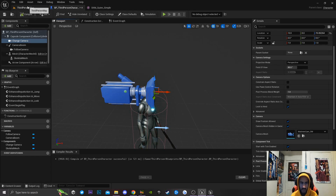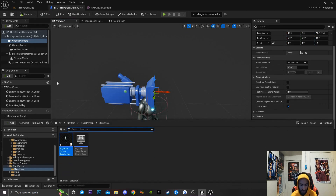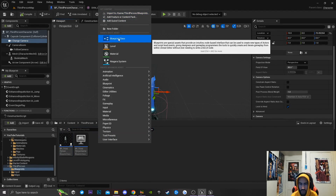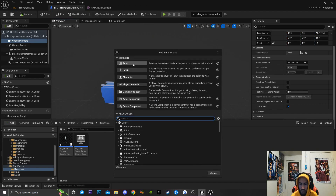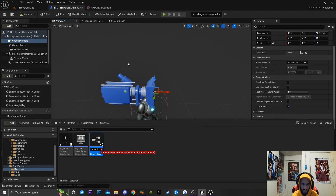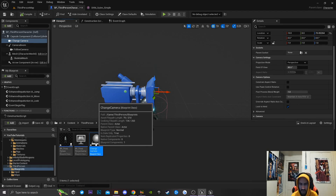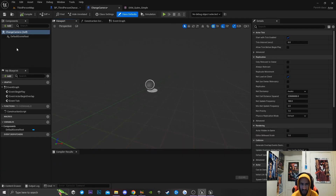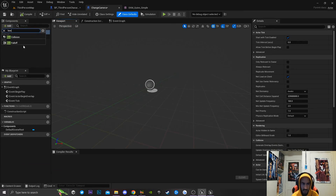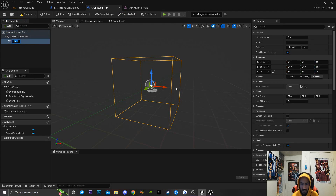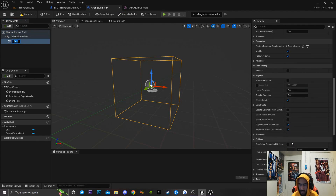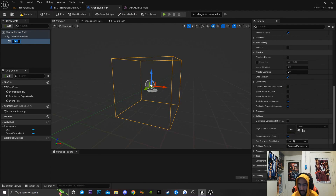Once we do that, the next thing we're going to do is open up our content drawer by hitting Control+Space as a hotkey. I'm going to right click and go to Blueprint Class, creating a brand new blueprint class set to Actor, and I'll call this 'Change Camera.' Then I'll double click on it to open it up, click the little plus icon, and type in box collider to add a Box Collision. I'll scroll down and make sure that 'Generate Hit on Overlaps' is set to true.